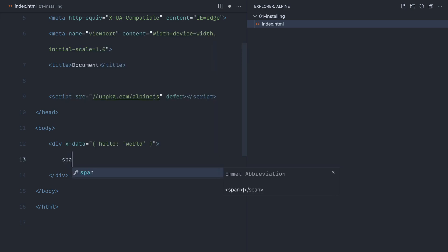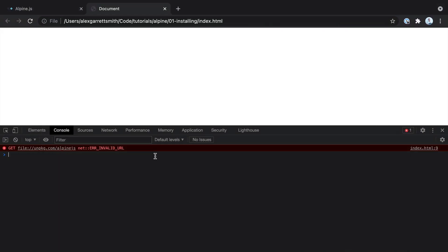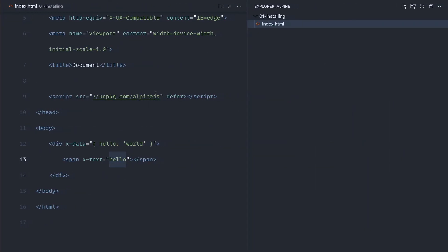Instead, we create another element depending on what kind of data you're working with, then we use the x-text directive and reference the value we want to see. If we give this a refresh, we'll see 'world'.